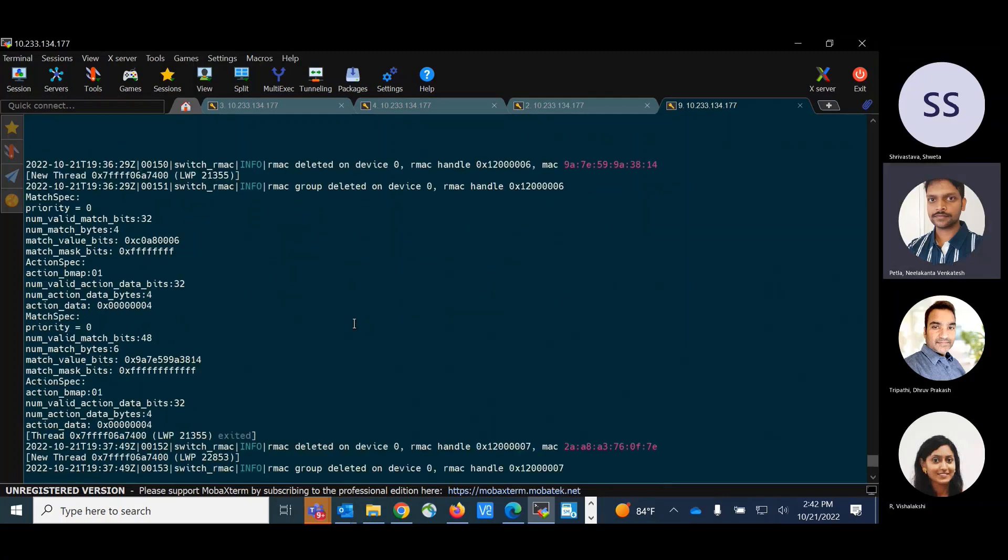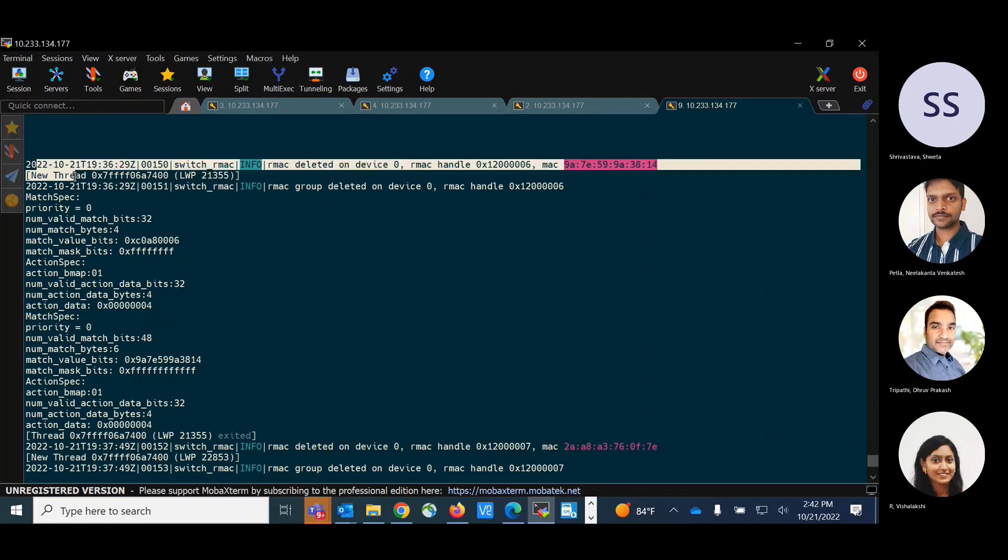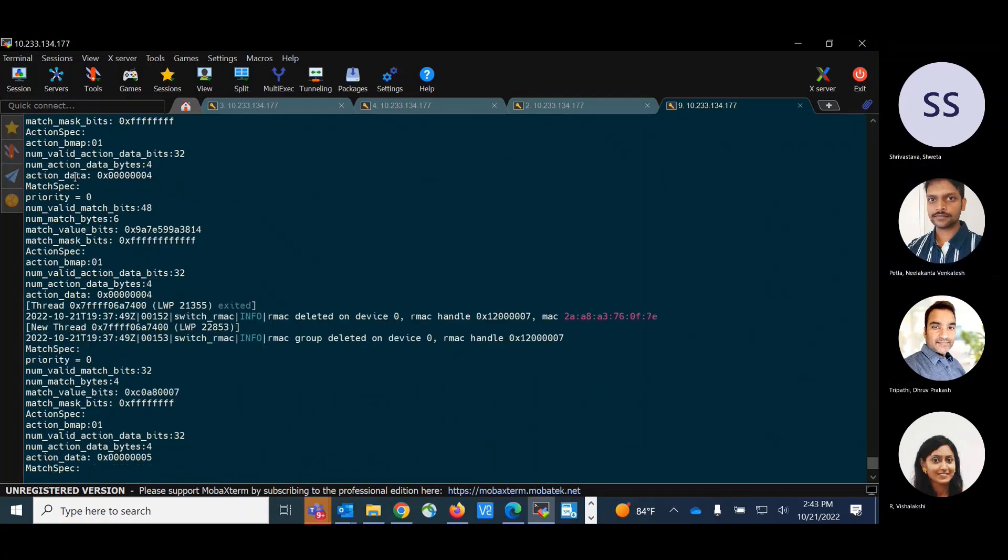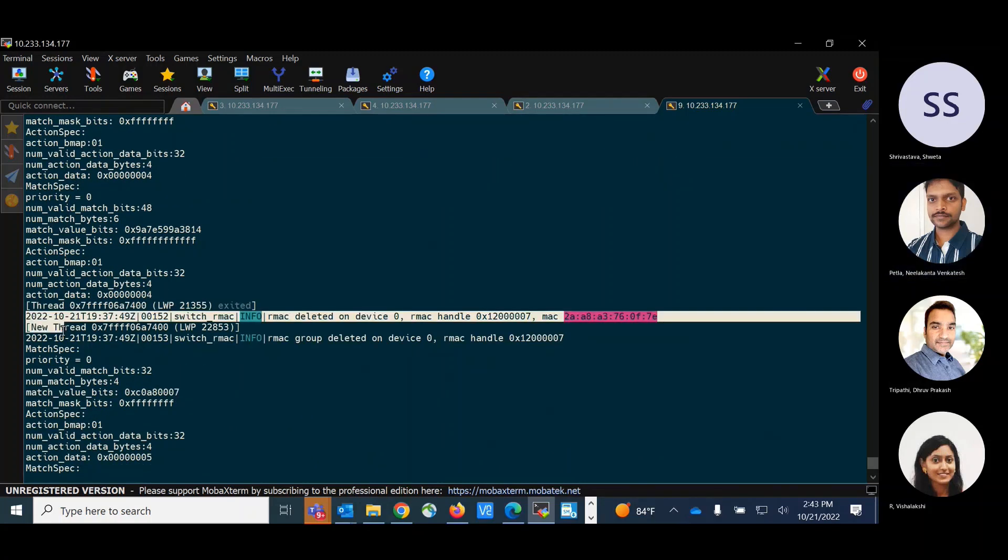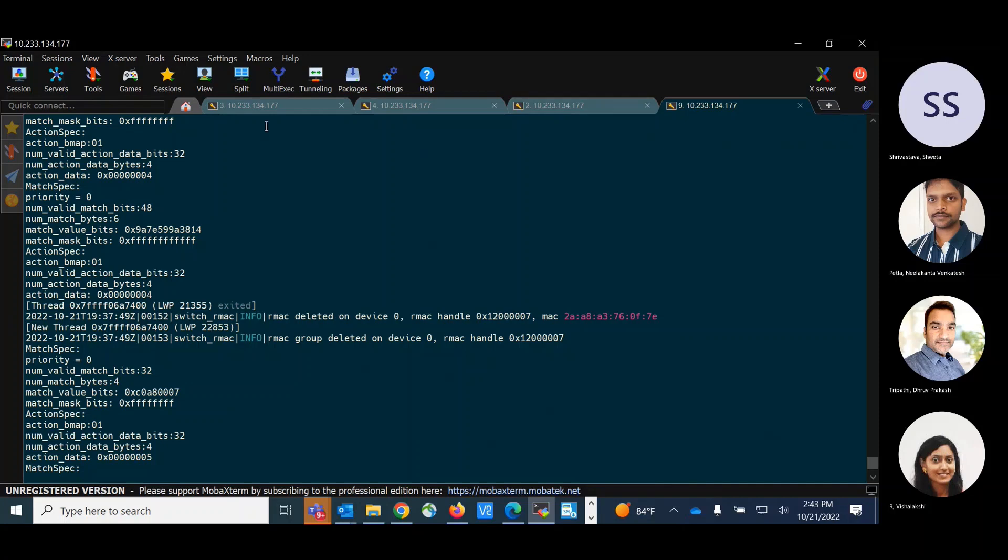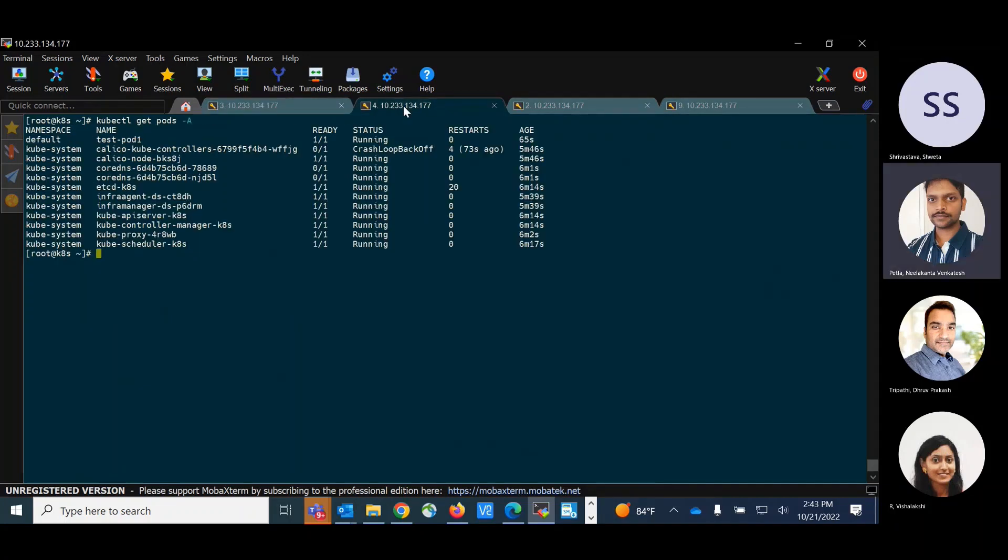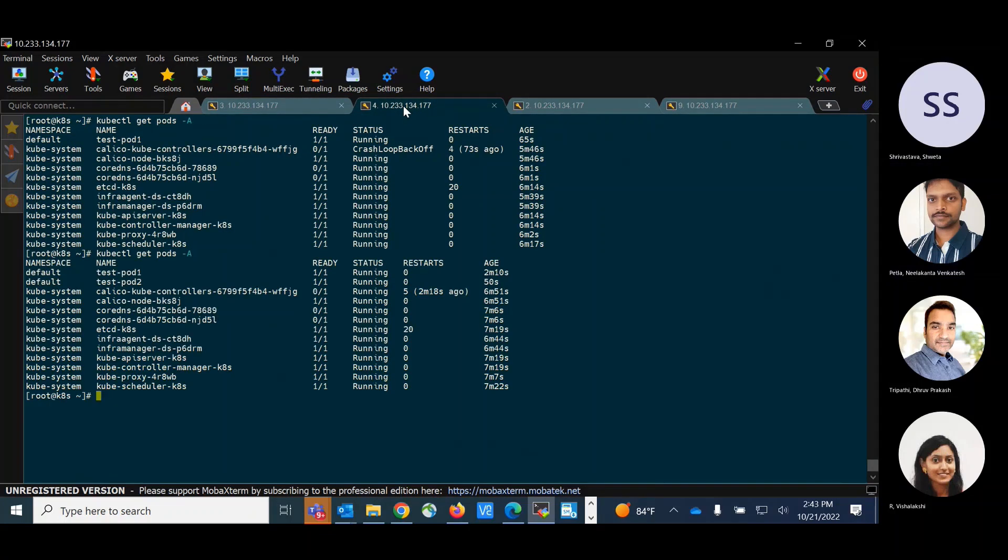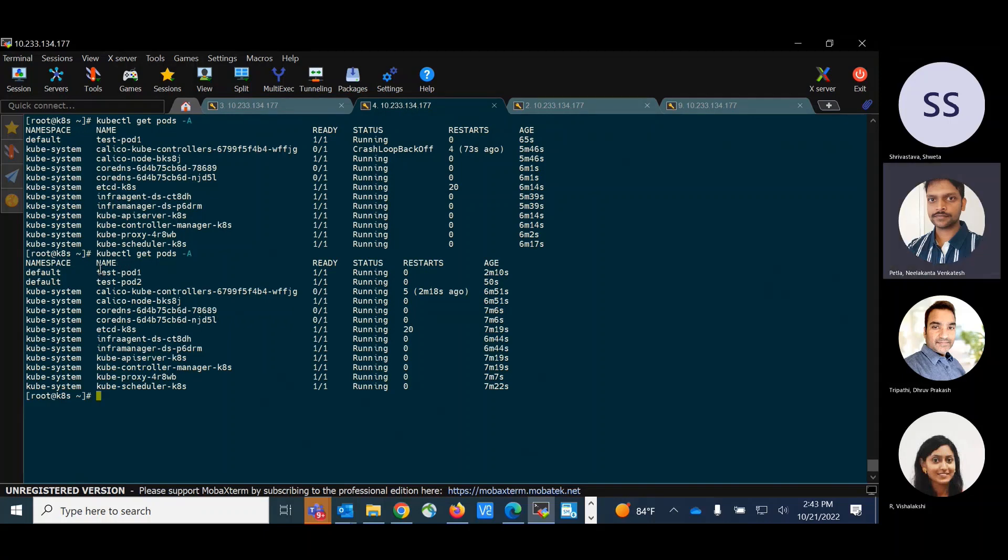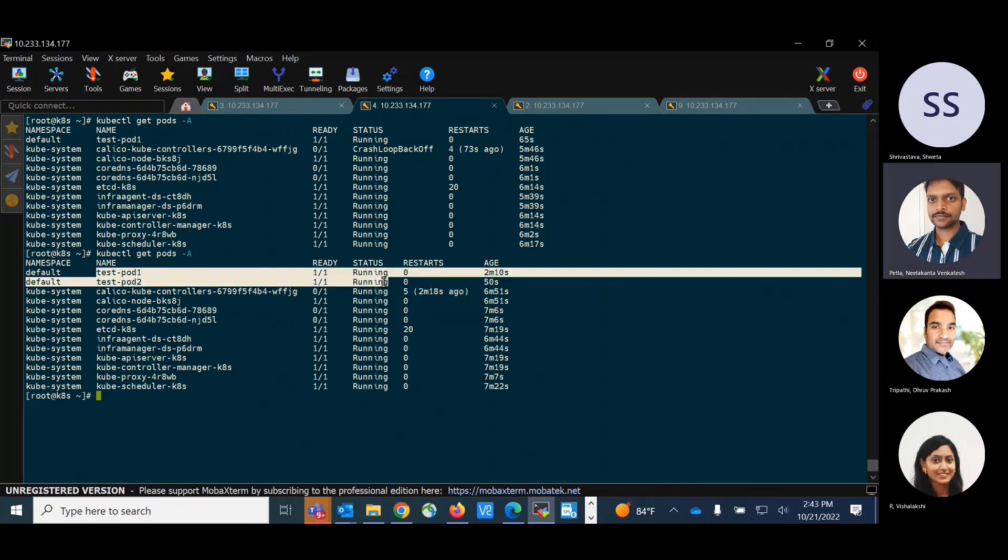And we can see those entries in the pipeline in the DPDK log. So these are the entries that are inserted for the first pod and these are the entries that are inserted for the second pod. And we can see the pods are running. So test pod 1 is running and test pod 2 is also running.